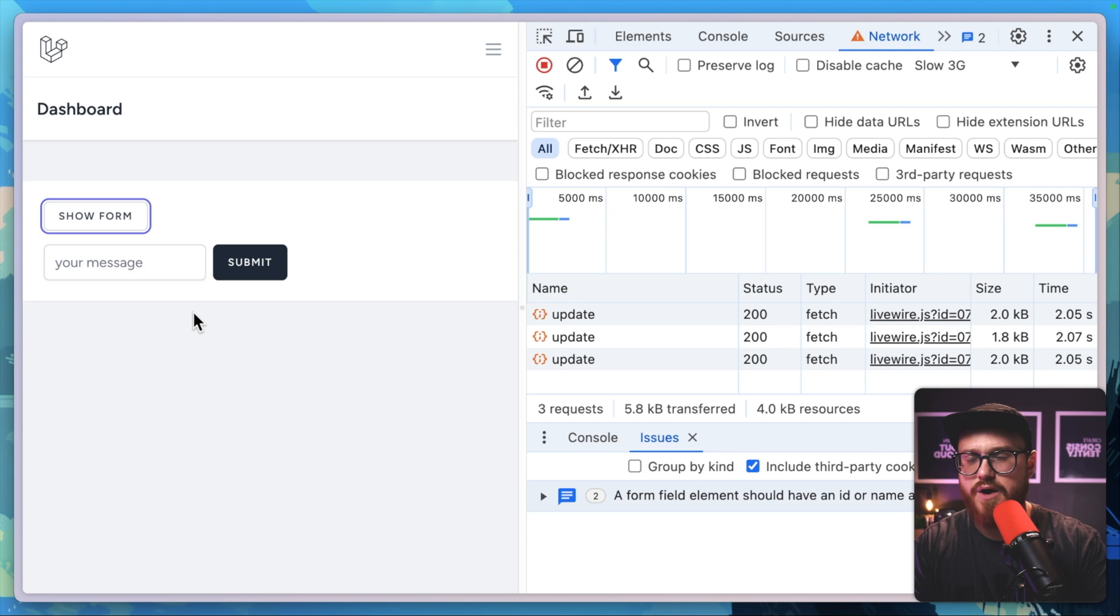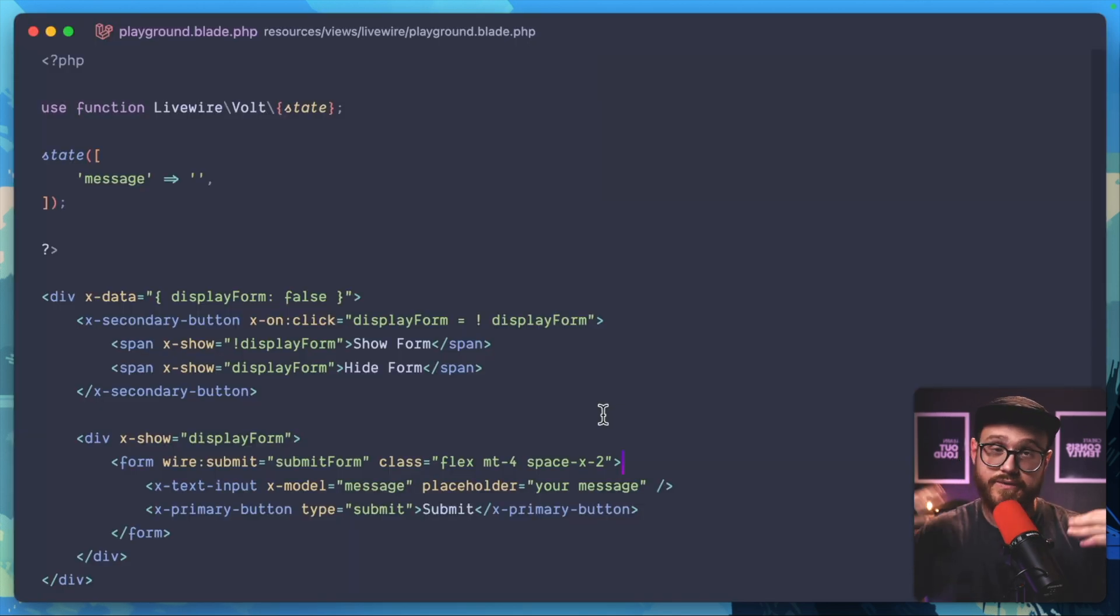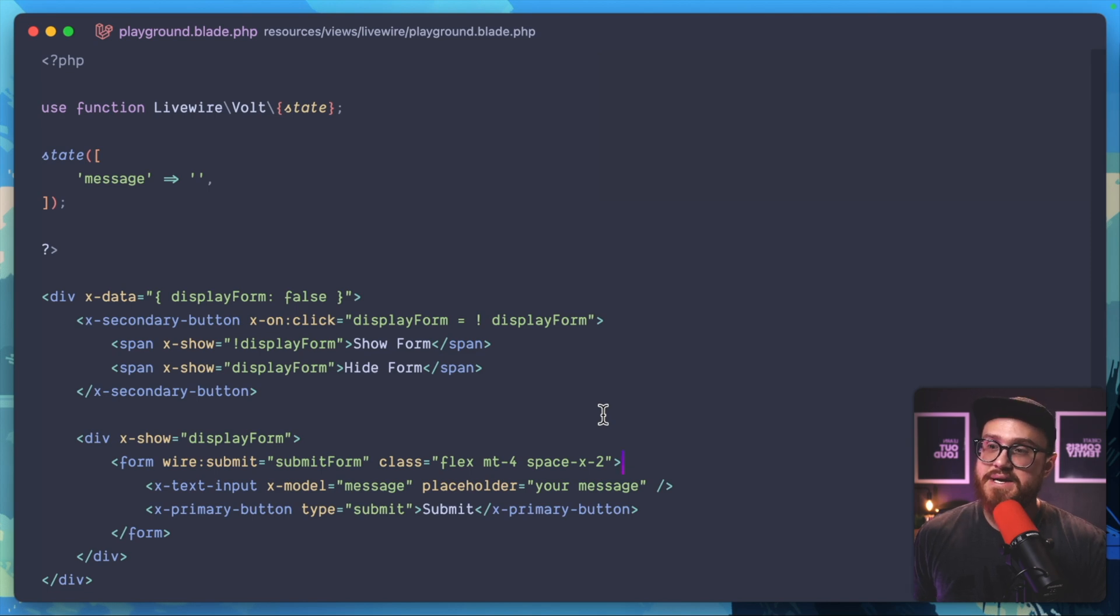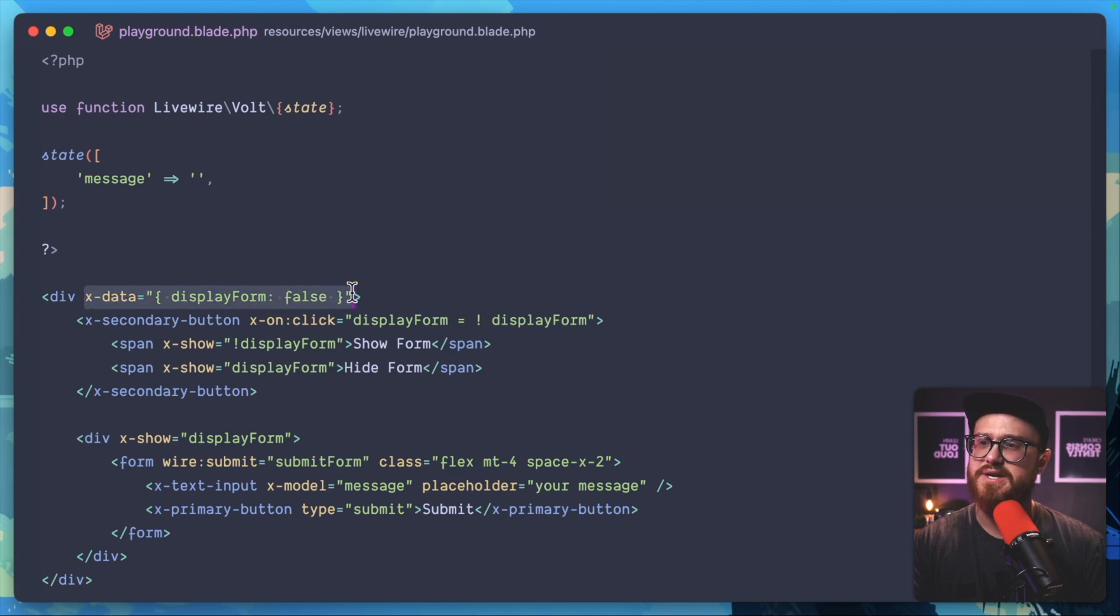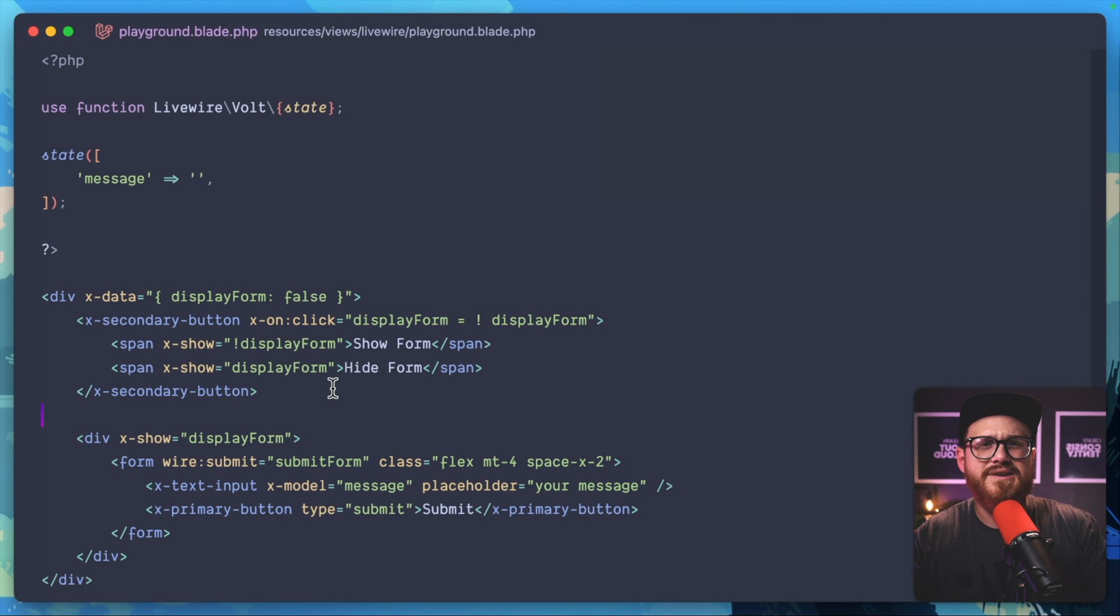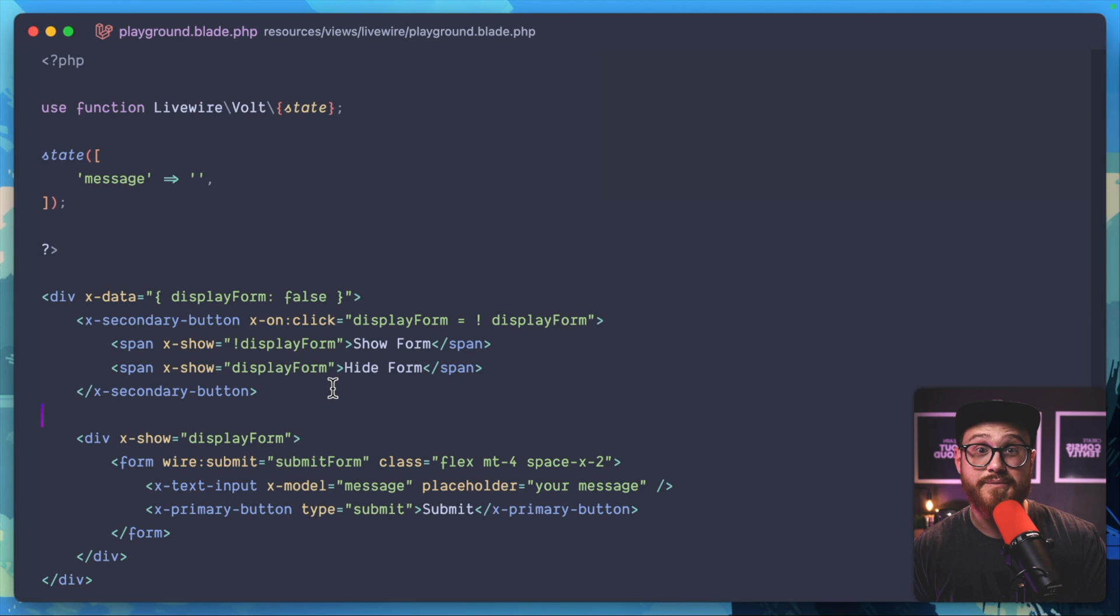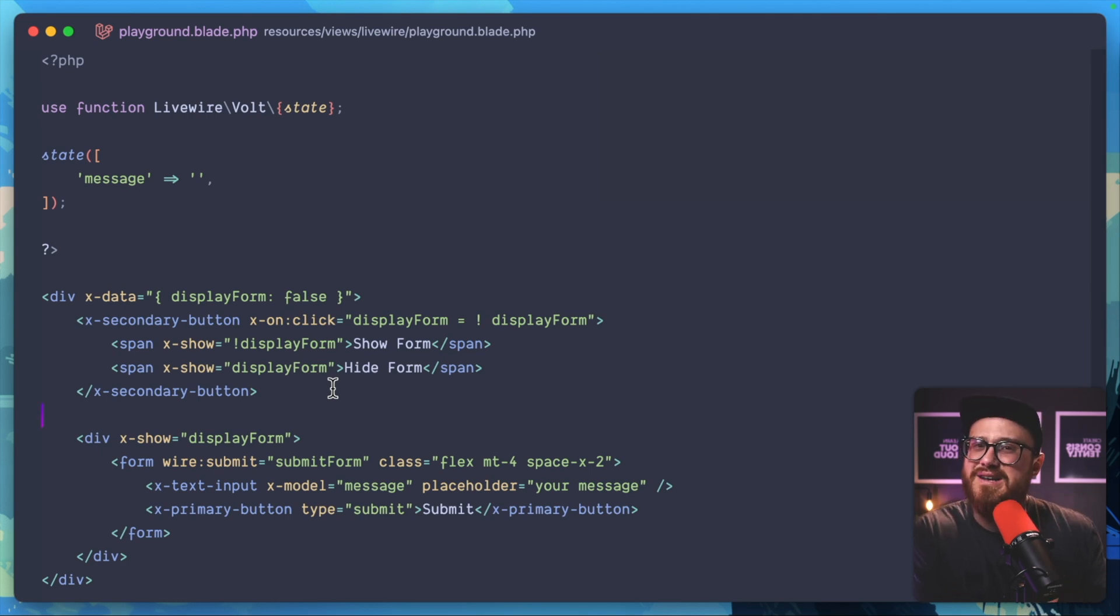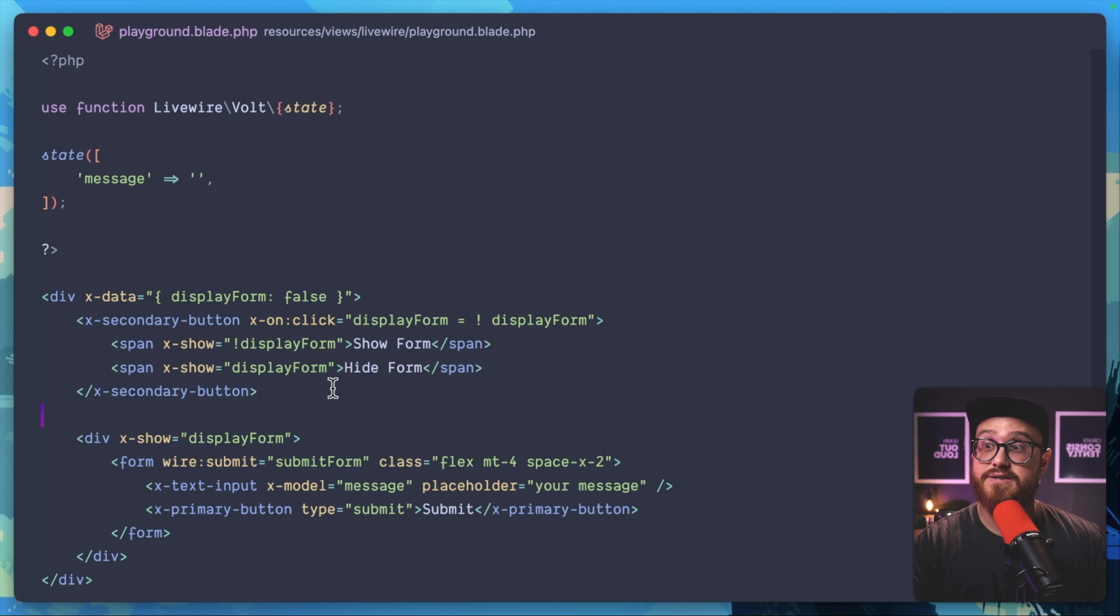How would this look if we refactored using only Alpine.js? We would take the display form state and move that to Alpine.js. You can put it in this x-data. This can be done using any other client-side minimal JavaScript library, but Alpine works great because it's embedded into Livewire.